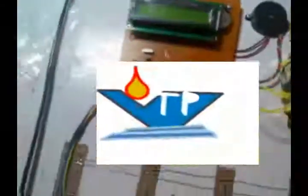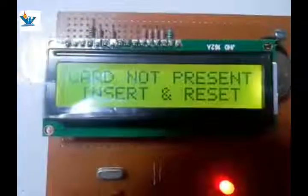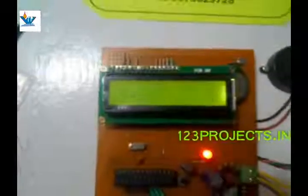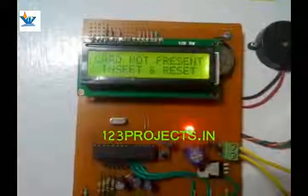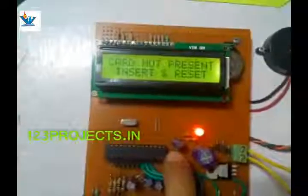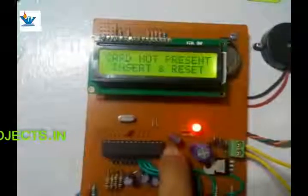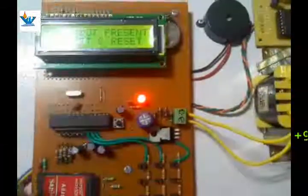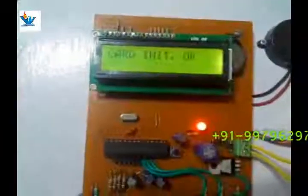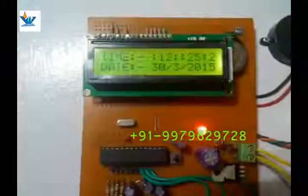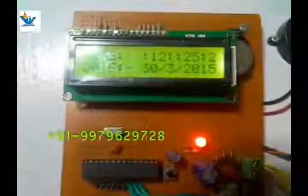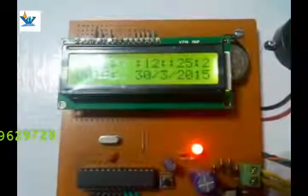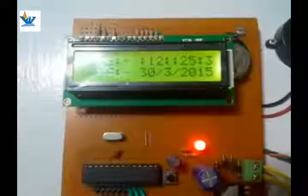We will see the demo. Let us start the project. Card not present — insert and reset. We will insert a card in the adapter and then press reset, so it will show card initialized. The card was not properly inserted at first, but after trying again it is now initialized. It is showing the time from the RTC chip: 12:25, 13th of March 2015.